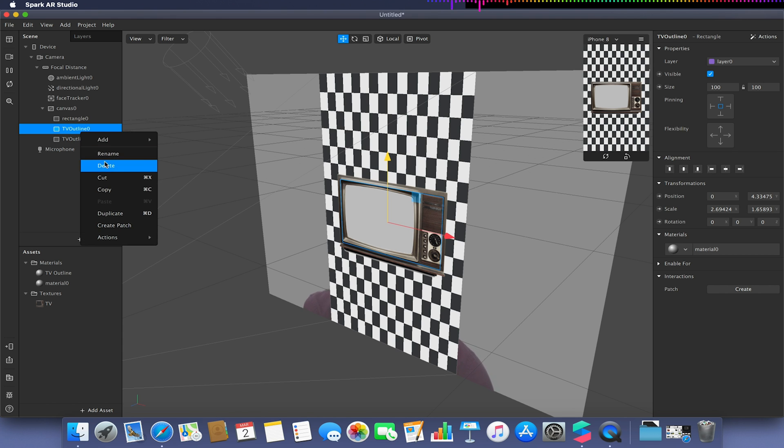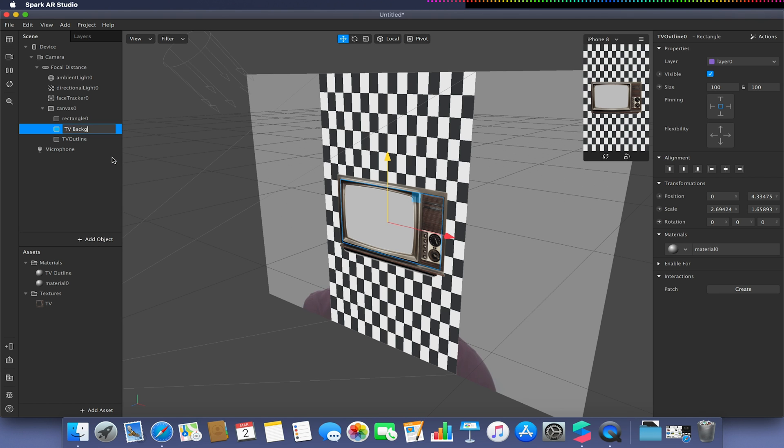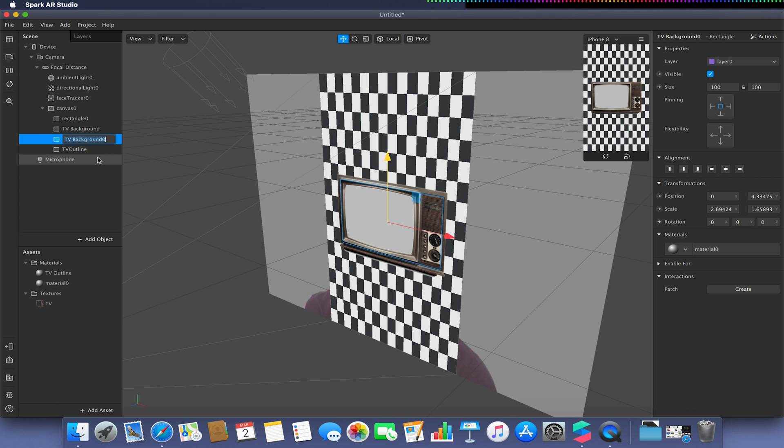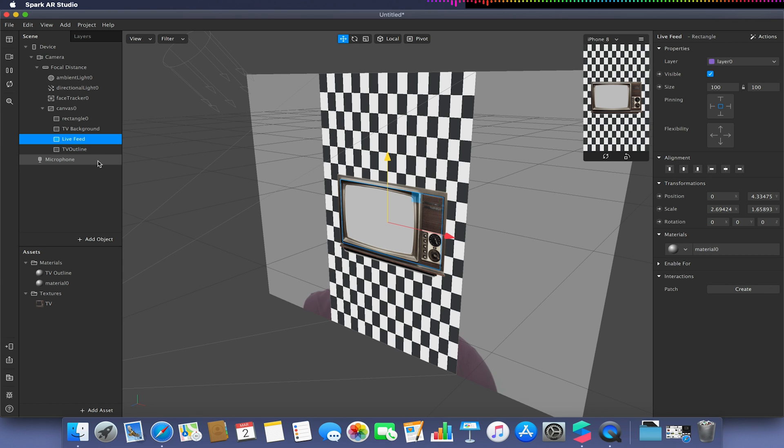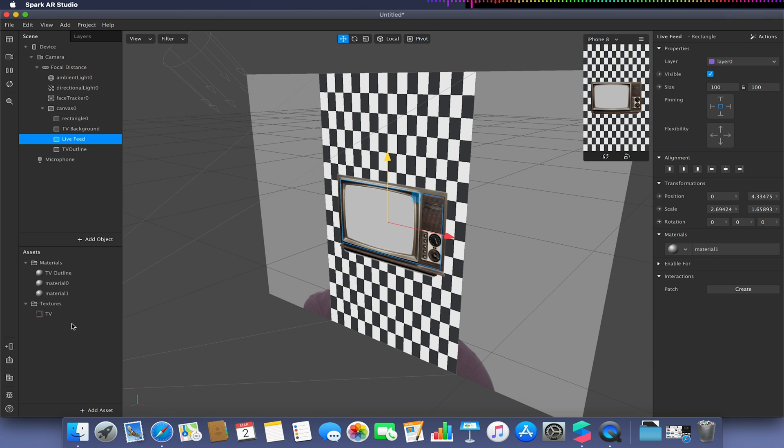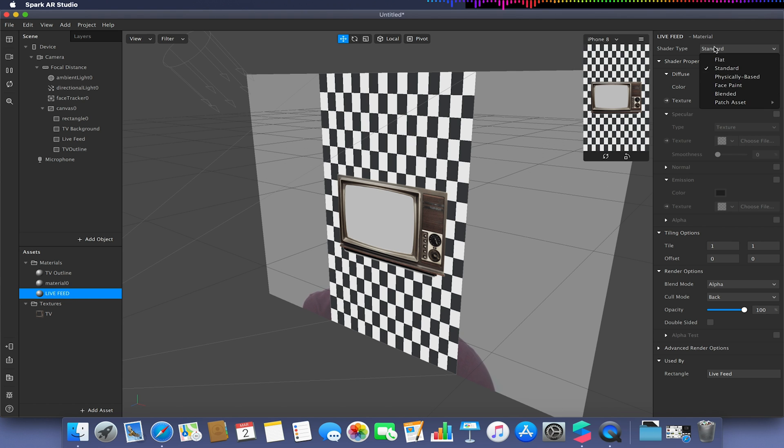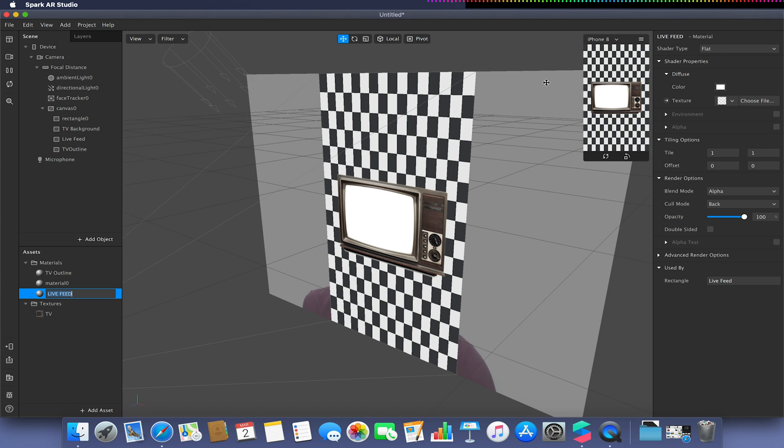I'm just going to rename this to be my TV background. This is the approach we're going to do with segmentation. We're going to duplicate this background and call this our live feed. Once we've got this setup done there's many ways we could go about doing this. I'm going to create another new material, rename this new material live feed, set the shader type to also be flat.